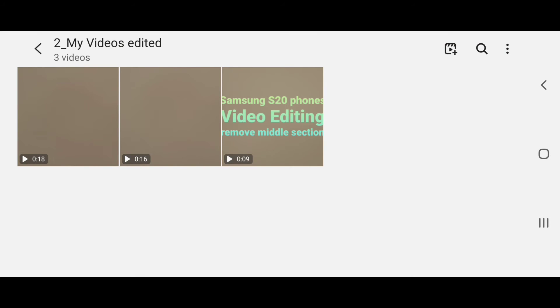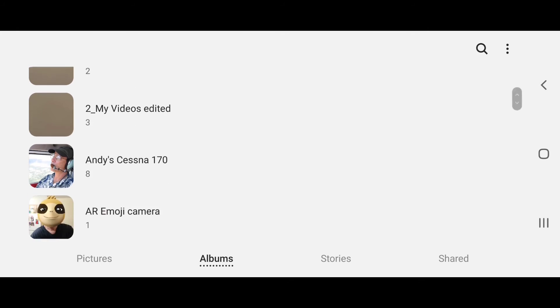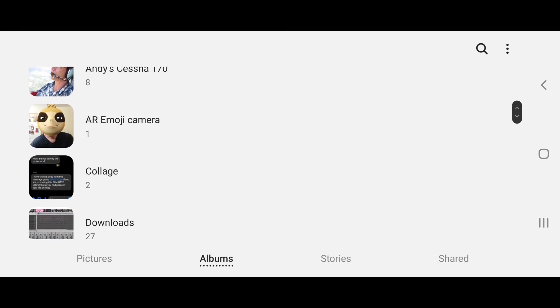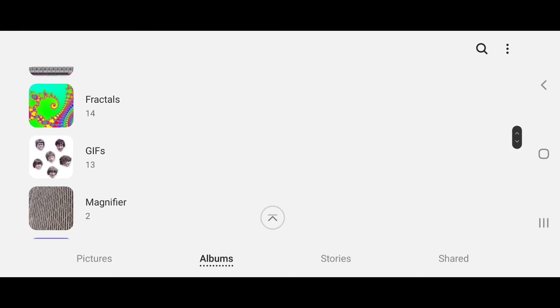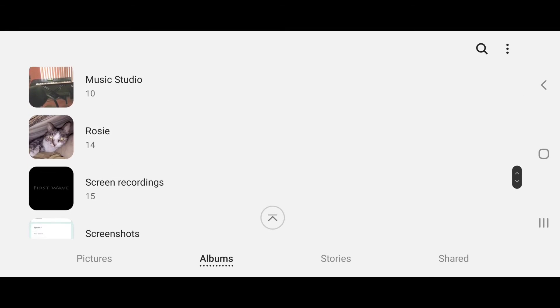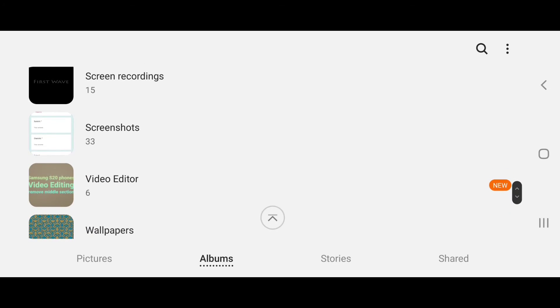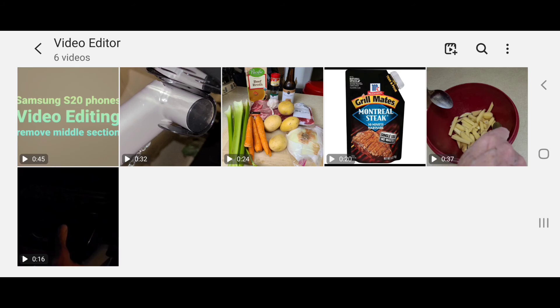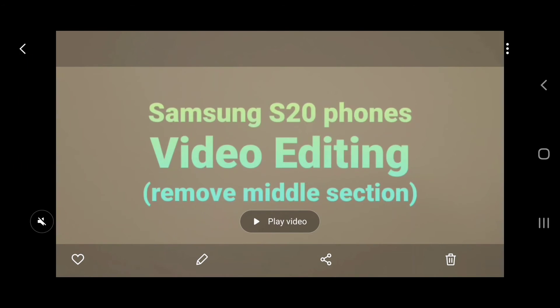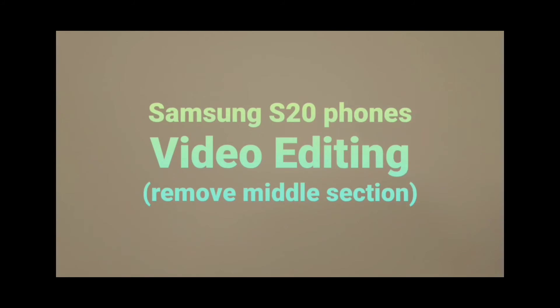It's not in here, so somewhere down here... Video Editor. There it is. This is the title page: Video Editing with Samsung S20 Phones.